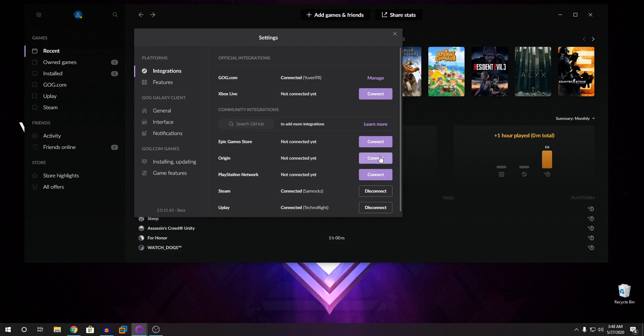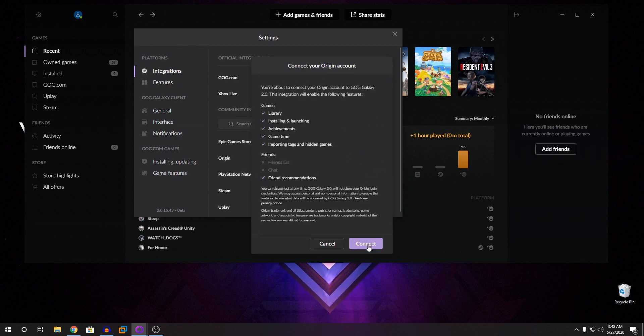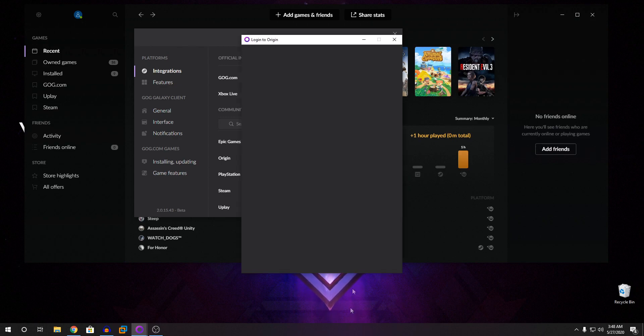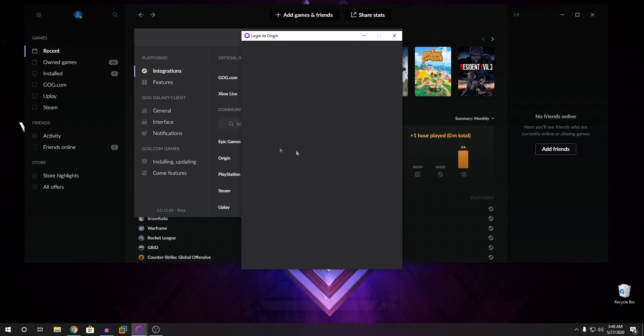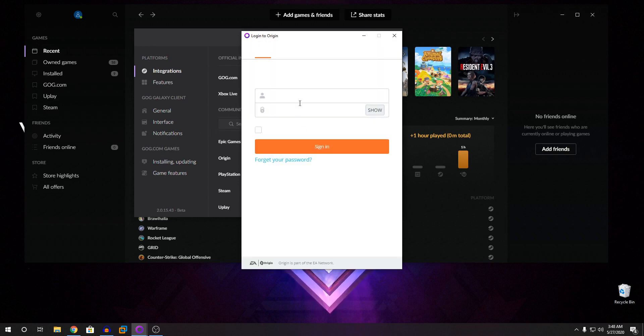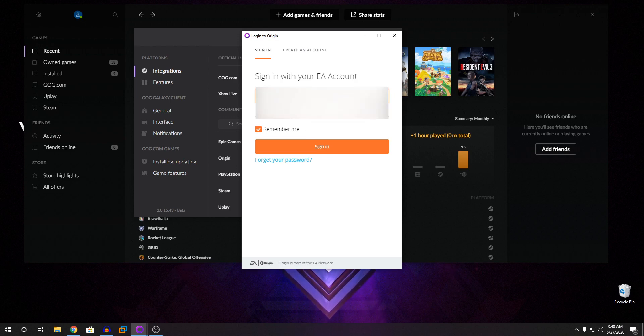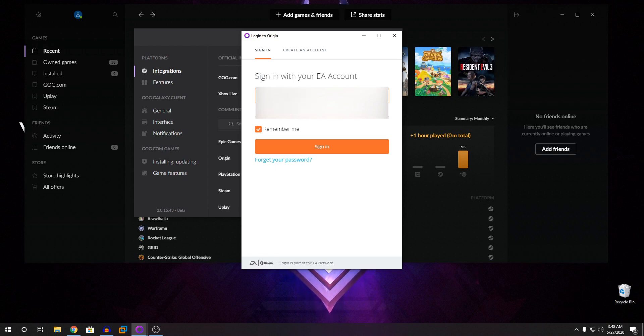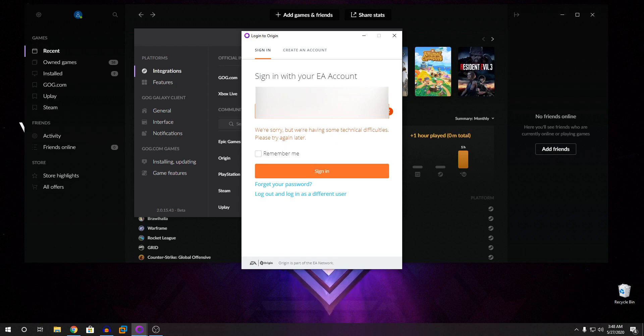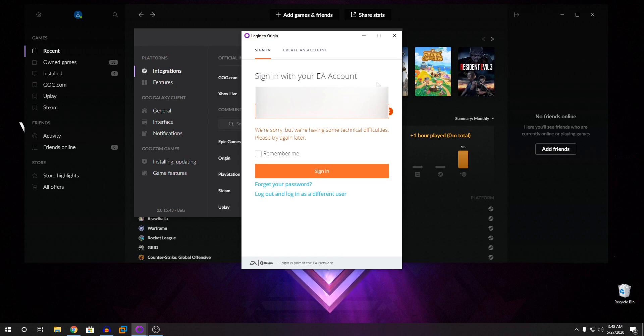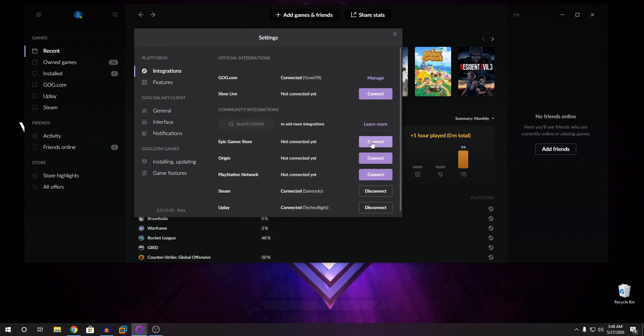So now you're going to go into Origin and click on Connect again and click on Connect here. It says login to Origin. So you're going to have your Origin here pop up and you're going to login into that as well. It says we're sorry, but we're having some technical difficulties. So if you put your password, it should work, guys. Currently, Origin is having some technical difficulties. So you're just going to leave that.